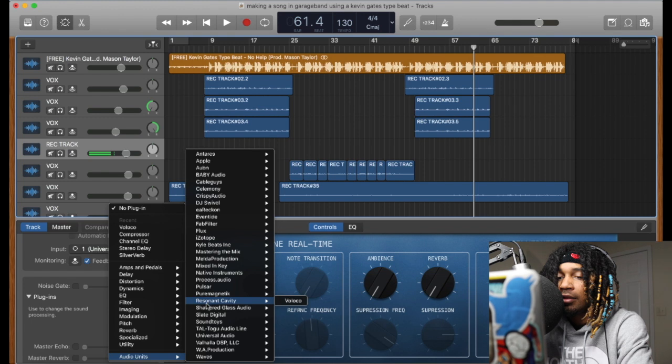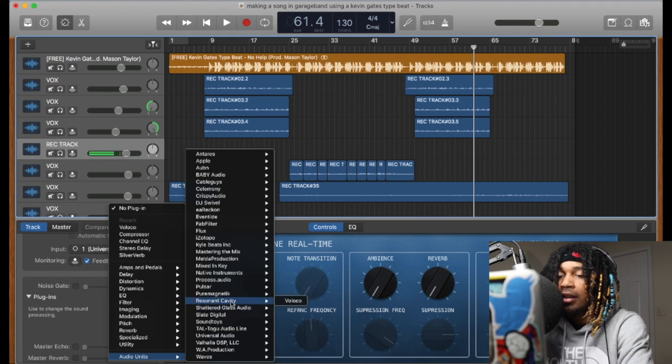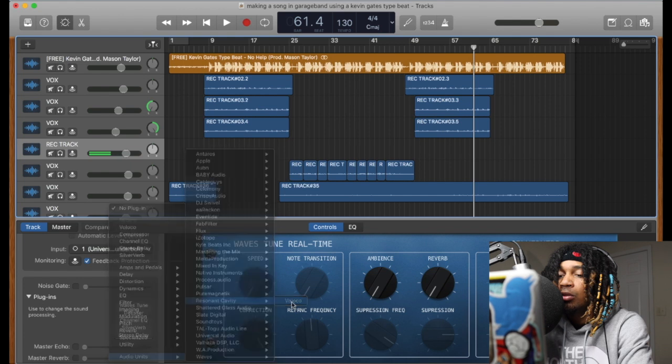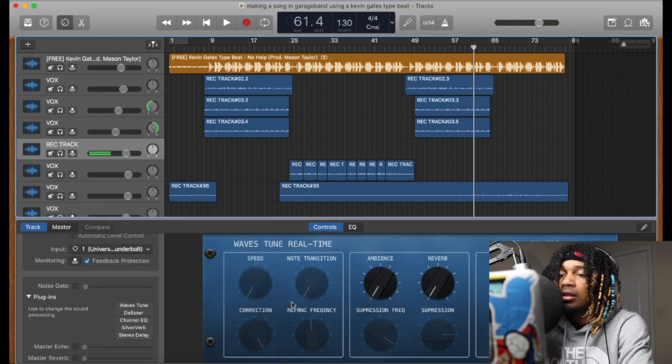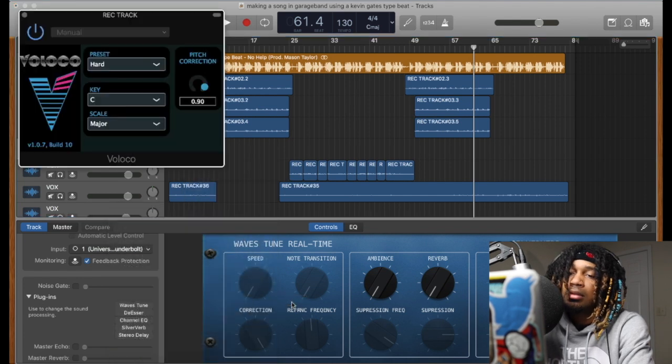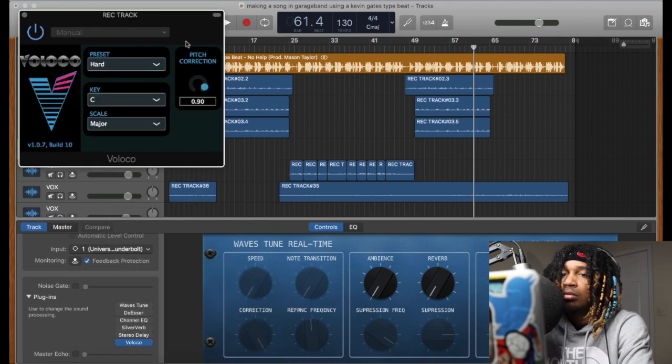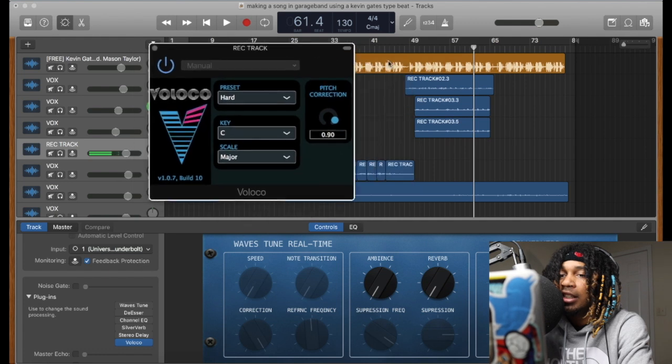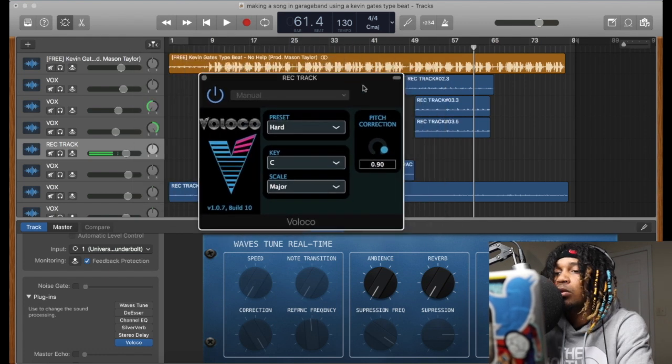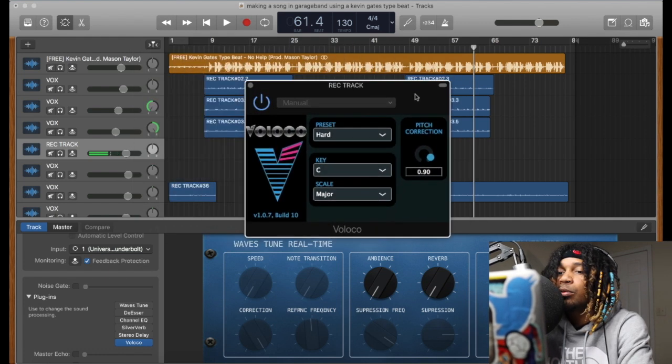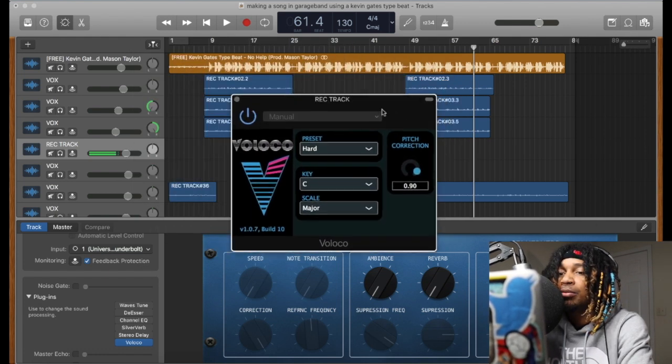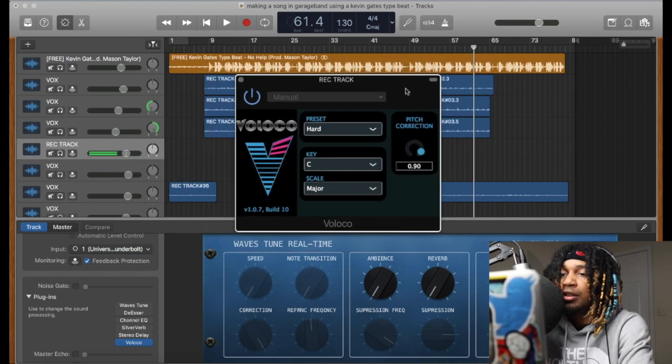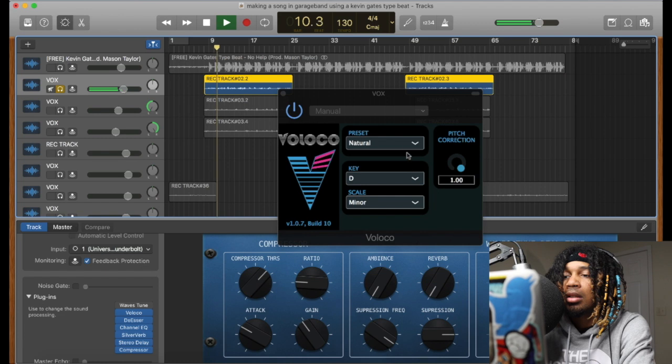You want to go all the way down to Audio Units, then you want to go and find this right here: Resonant Cavity. They make Valoco, that's what you want to look for. You want to click this. There it is, it's here. This is proof it works in GarageBand.